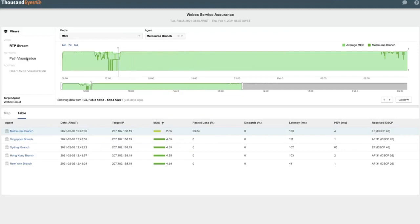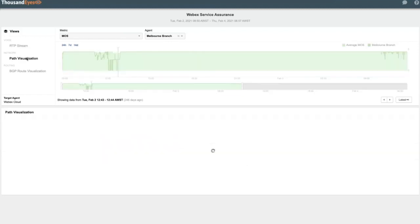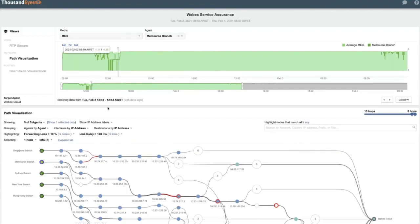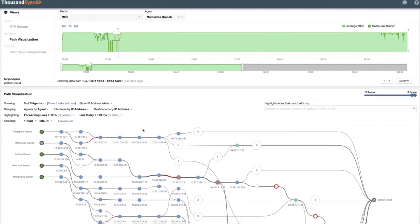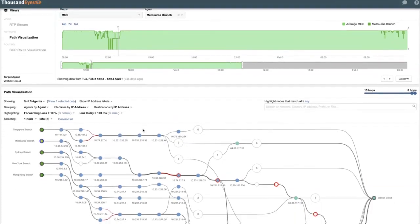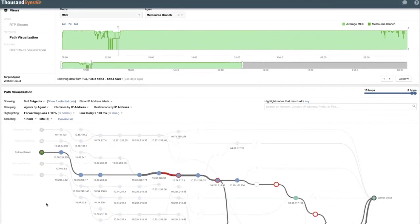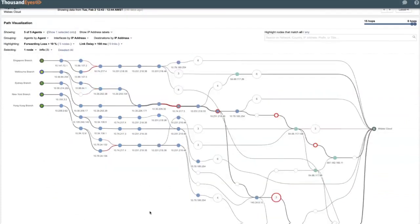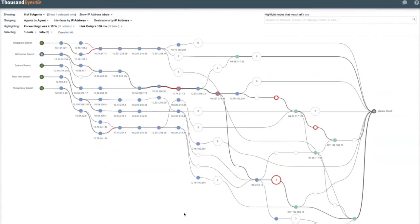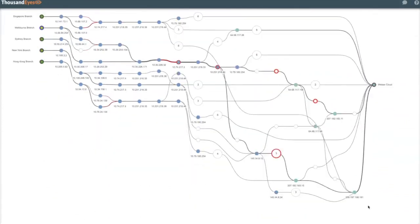So by selecting the path visualization view, we're able to understand what connectivity looks like end-to-end between our branches and the WebEx service. So having a look at this view, these green nodes here represent the branch. All of these colored circles here in between are the hops between our environment and the WebEx service over here on the right.